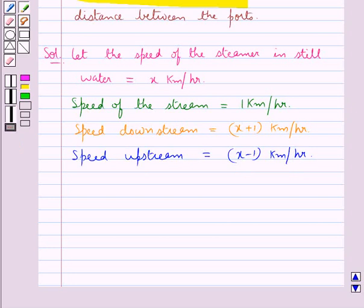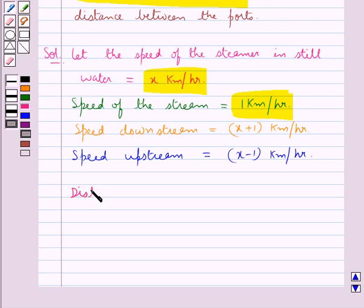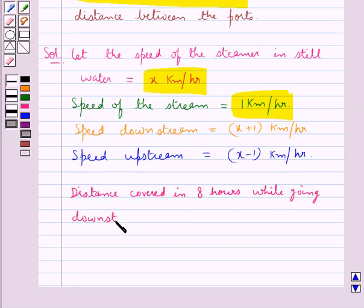For the speed downstream, we have added the speed of the steamer in still water with the speed of the stream, and for the speed upstream we have subtracted the speed of the stream from the speed of the steamer in still water.